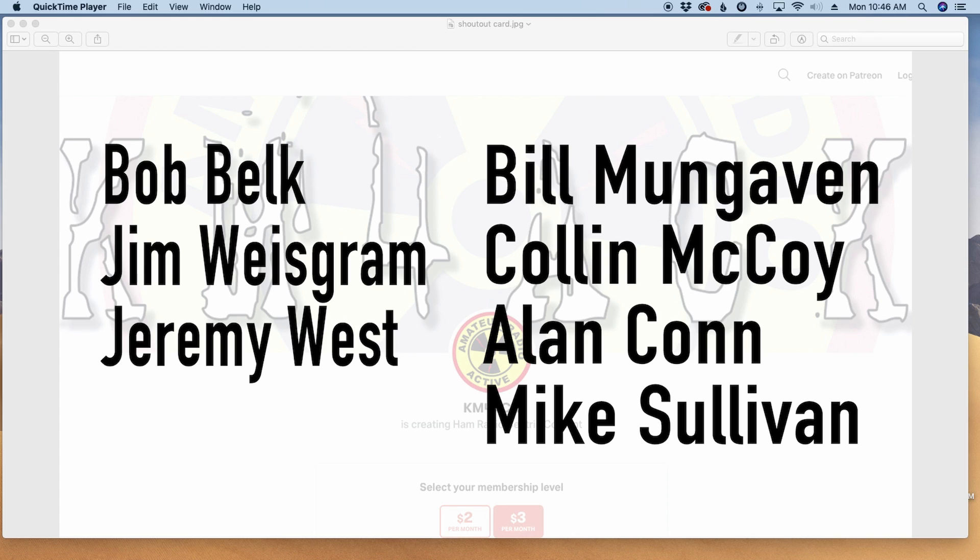Before we get to today's content, I'd like to recognize these guys. They're my latest patrons over on Patreon. If you'd like to help support the channel, I'll leave a link to Patreon down in the description below.